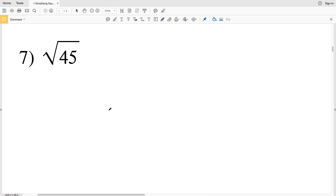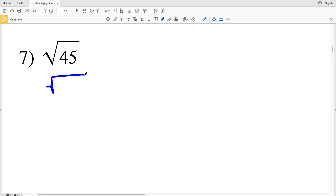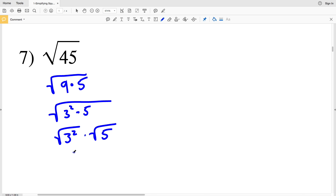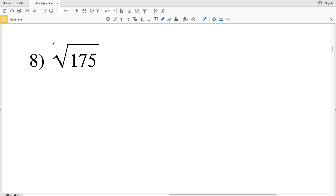For number 7 we have the square root of 45. 4 does not go into 45 evenly, but 9 does. 45 can be rewritten as 9 times 5, so the square root of 45 is the square root of 9 times 5, which is the square root of 3² times 5. Breaking that up and simplifying gives us 3 times the square root of 5 as our answer for number 7.